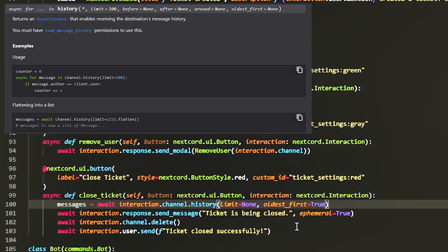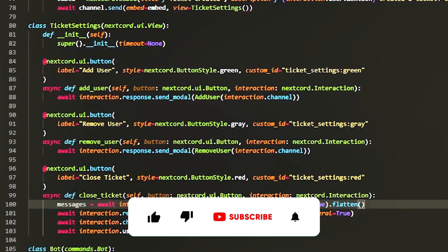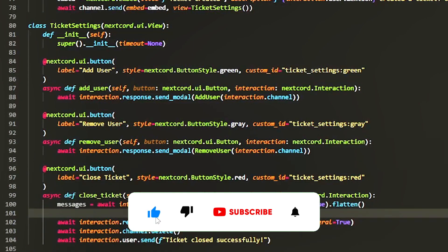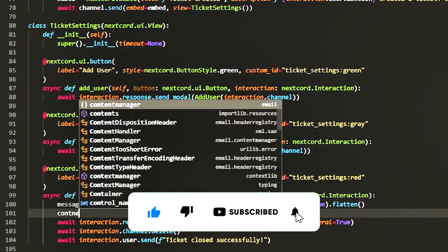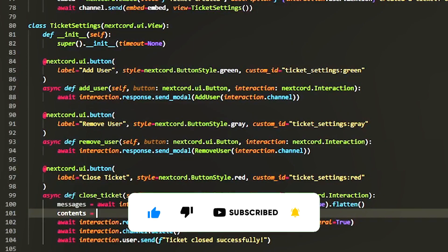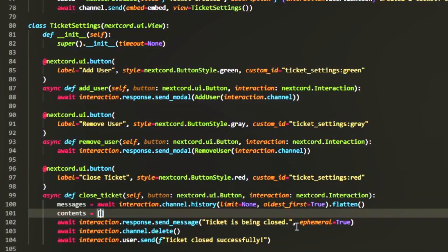And then what we're going to do is we're going to fly in and create it into an actual list. Now that we have that, we're going to do contents equals, and over here we're going to do a really small for loop and this is just to make our code look a lot simpler.